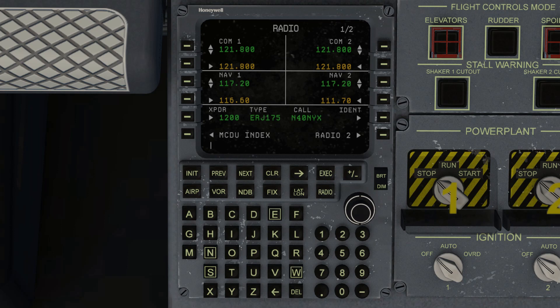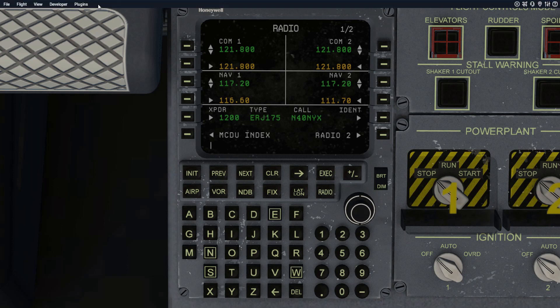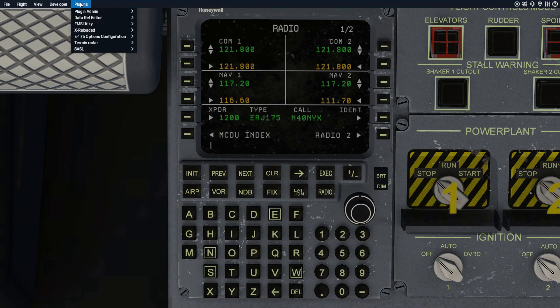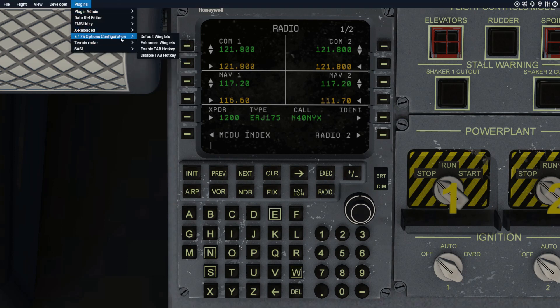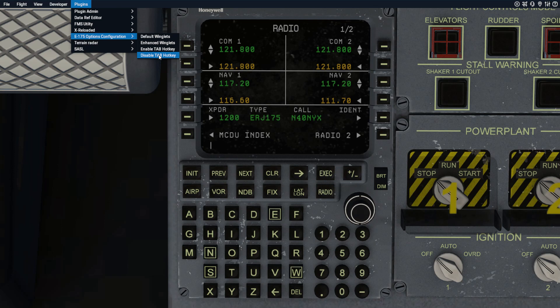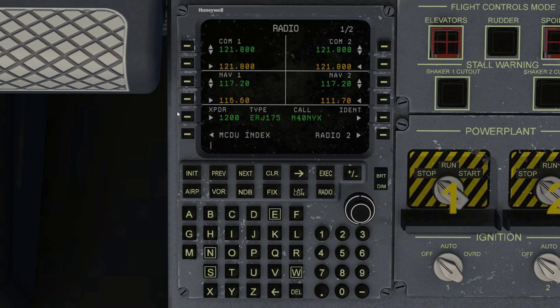Those of you that use online ATC might be concerned about this, but we've got you covered. Just go into plugins, options, configuration and you can disable the tab hotkey, and what this basically means is that the tab hotkey will no longer function to bring you into direct keyboard entry. You can now use that to communicate with online ATC. Very straightforward there.